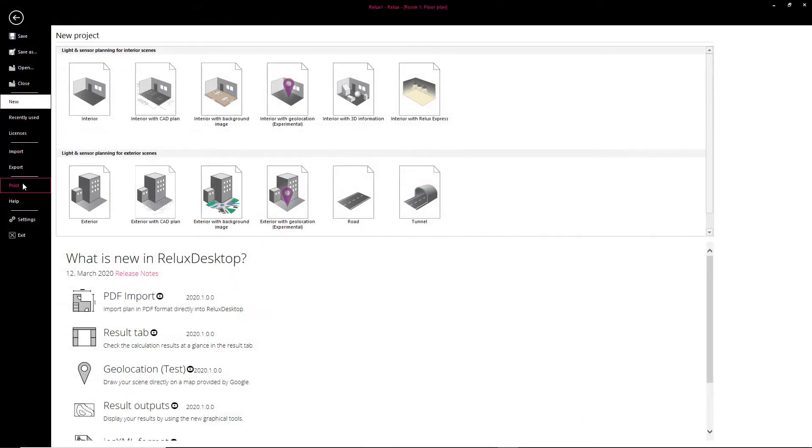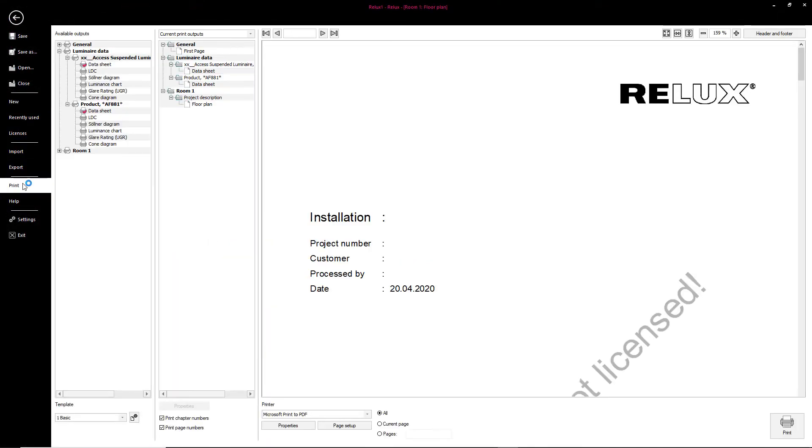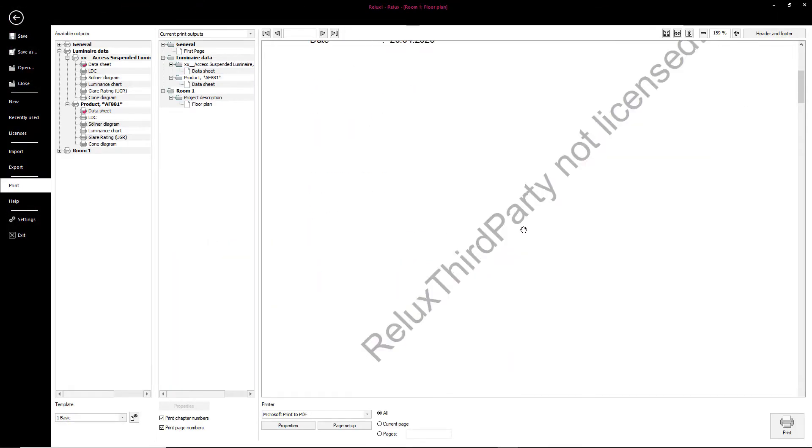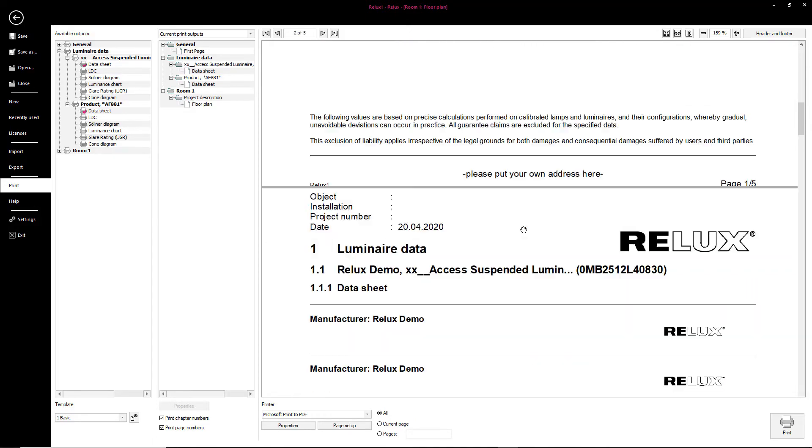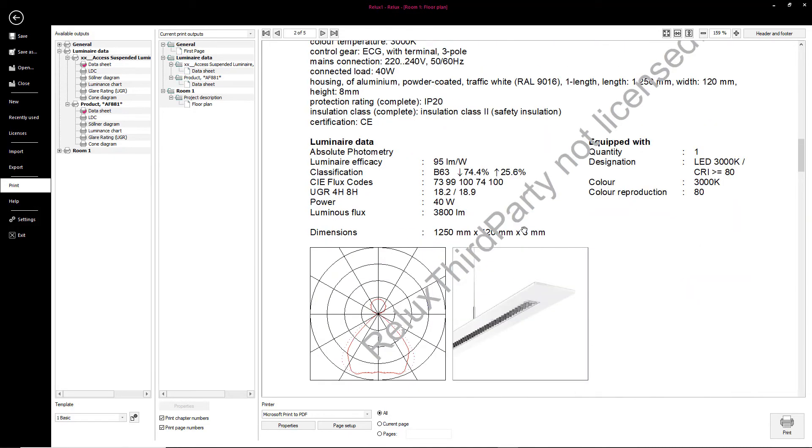A note will be included to this effect on the printout for projects containing third-party products.